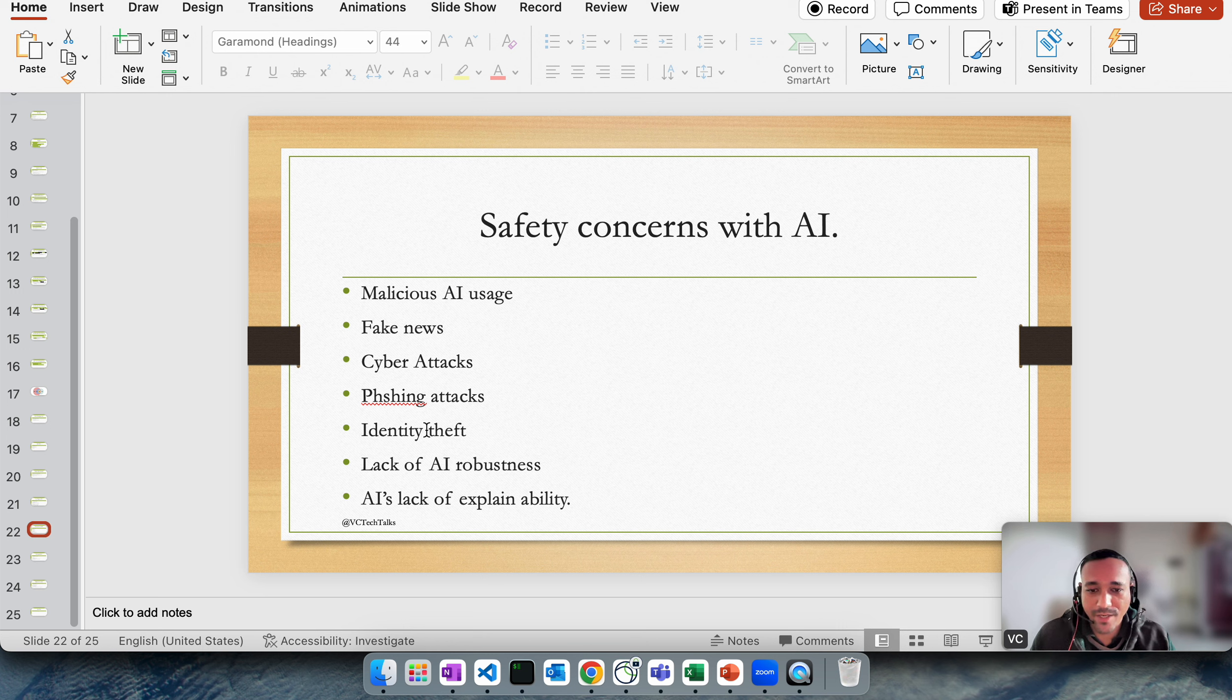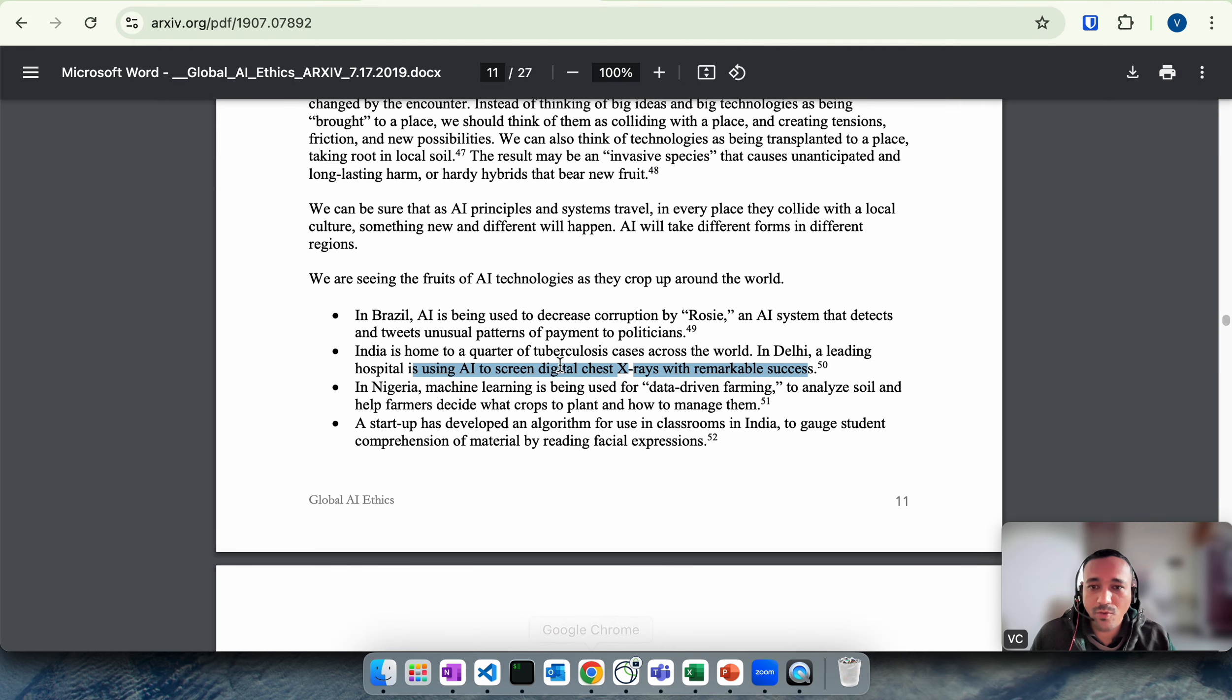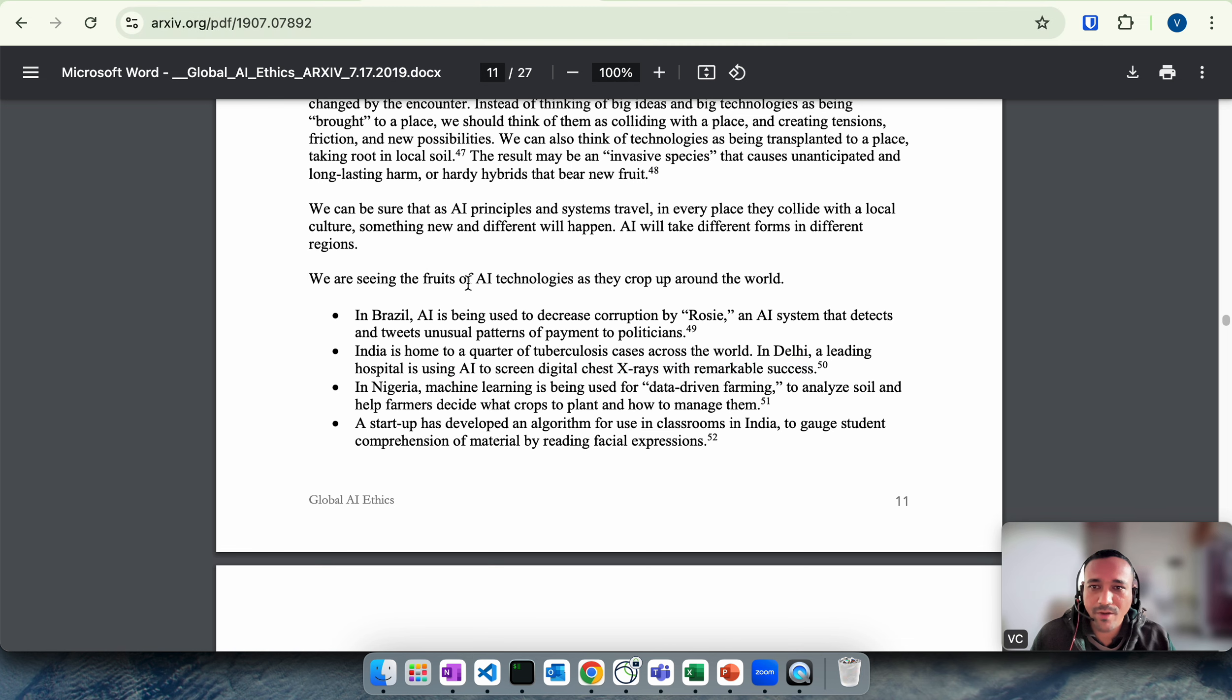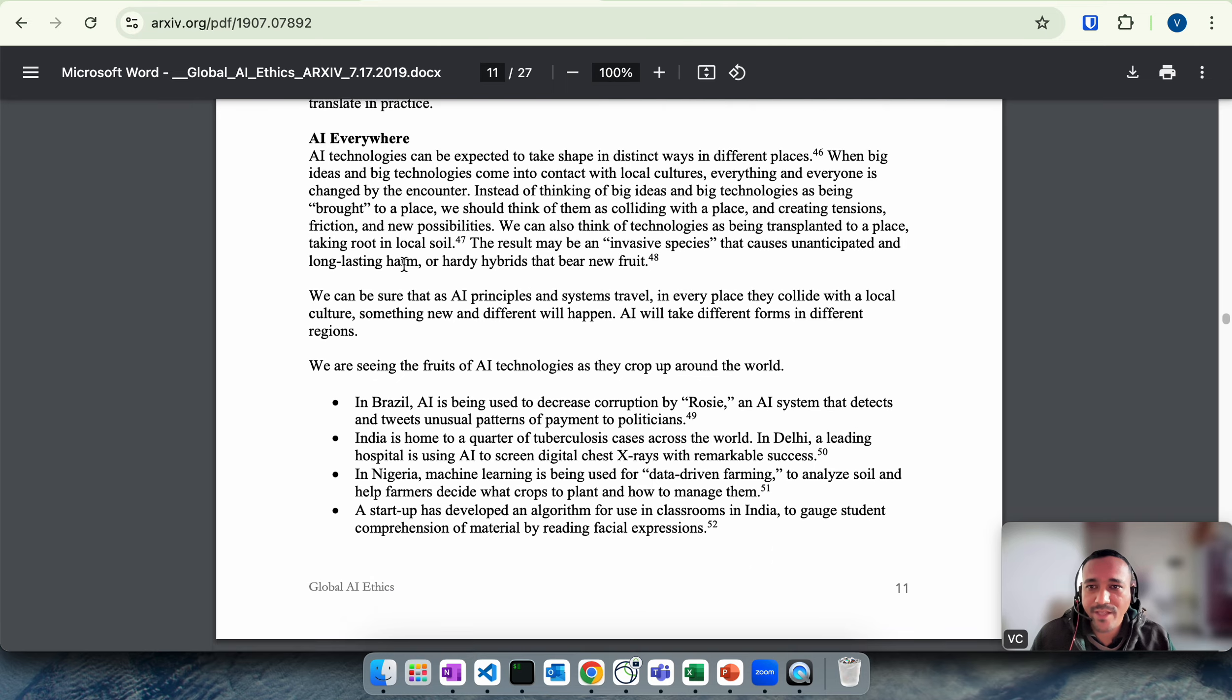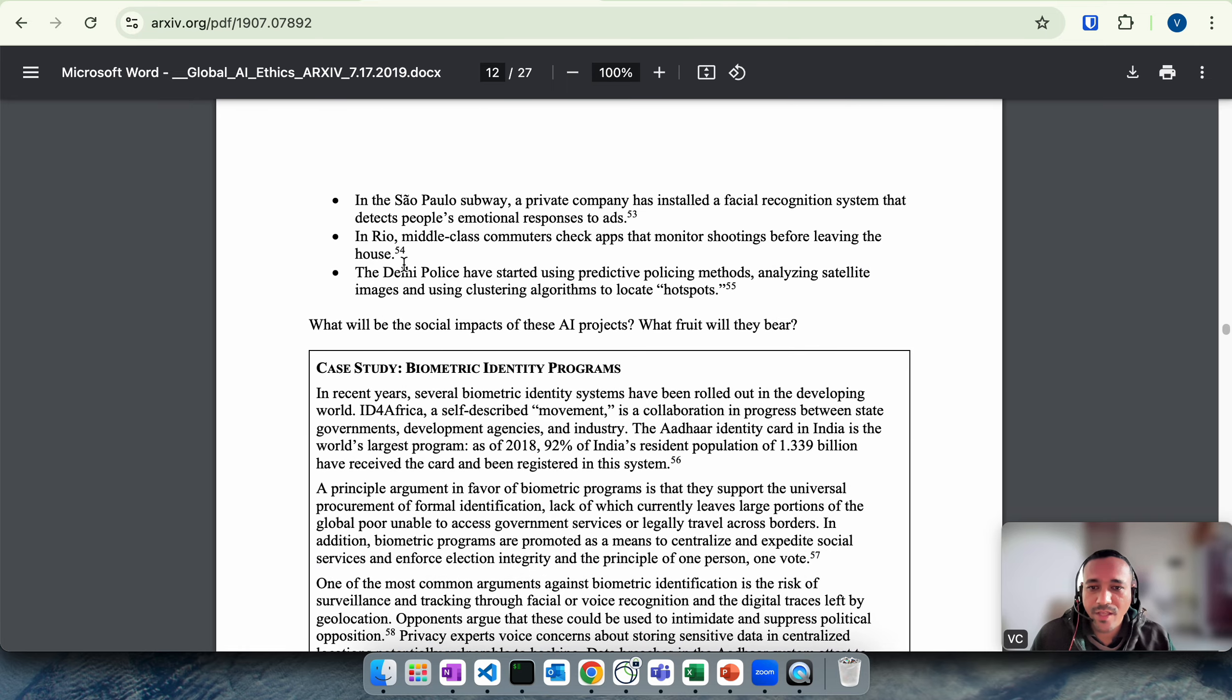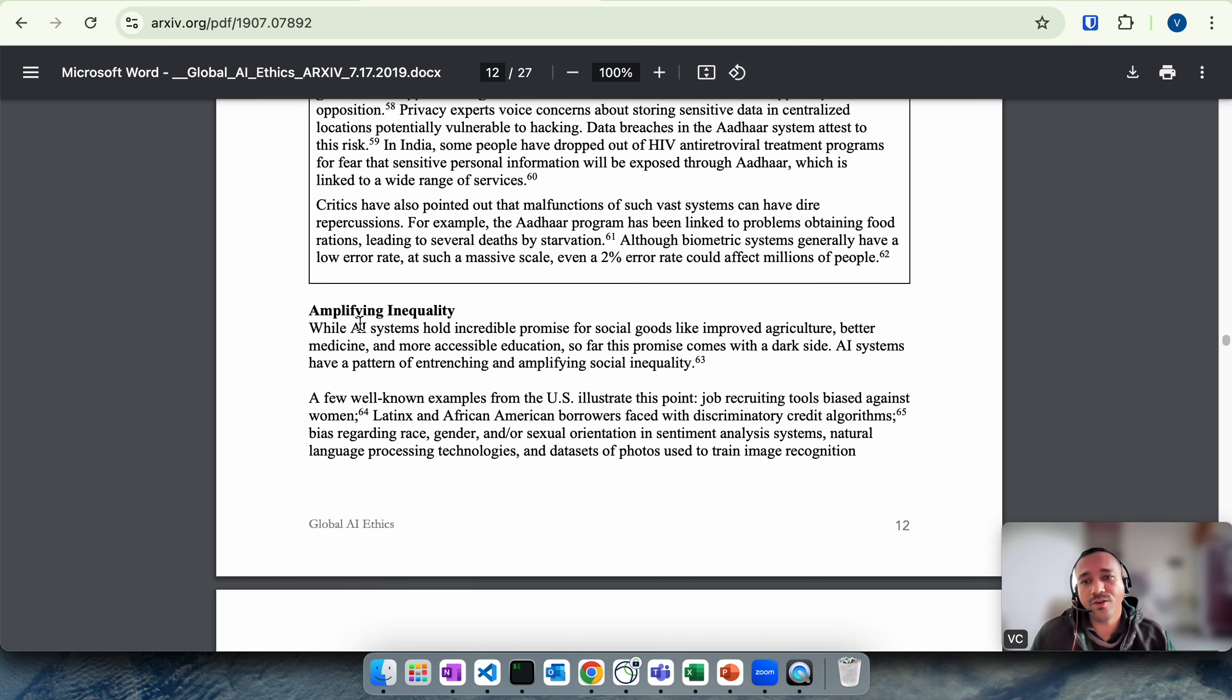Malicious AI usage, fake news, cyber attacks, phishing attacks, identity theft, lack of AI robustness, and AI's lack of explainability. For example, if I open this, I was looking into an article, article number 1907079882. If you go to Google and search for this article number you will find it. Essentially they're talking about the AI ethics, global AI ethics.